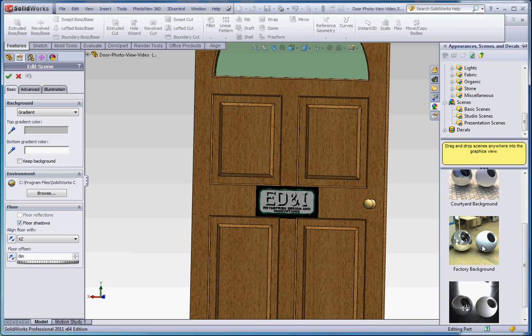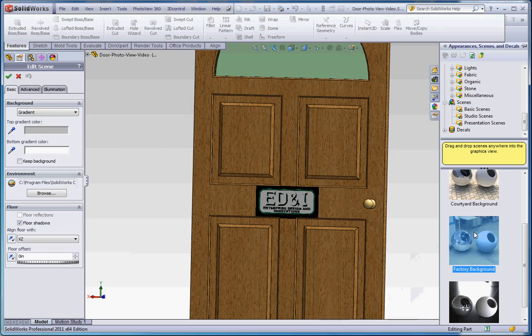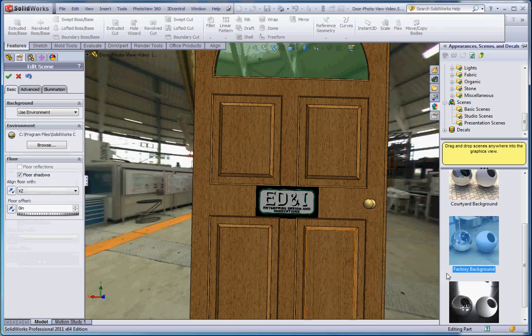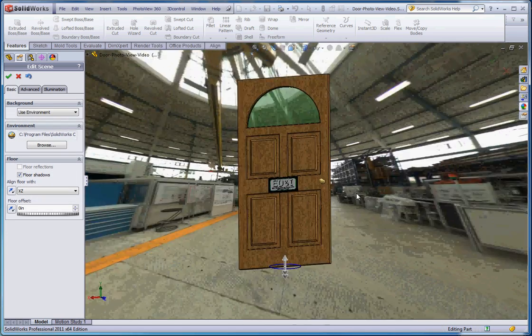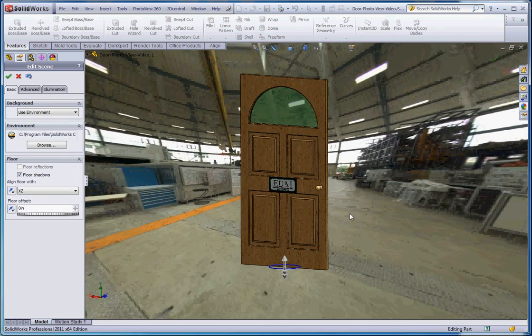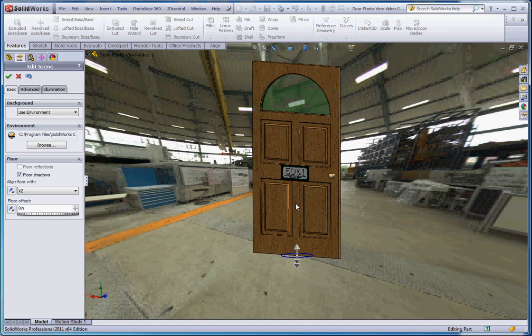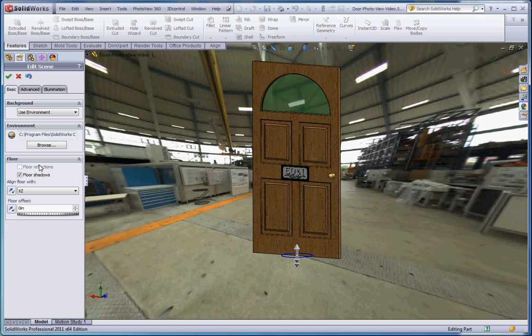So just for the final one, let's go ahead and choose that factory background, and there it is, factory background. And that's kind of cool.